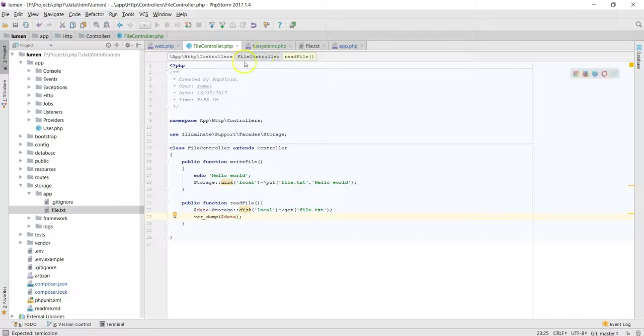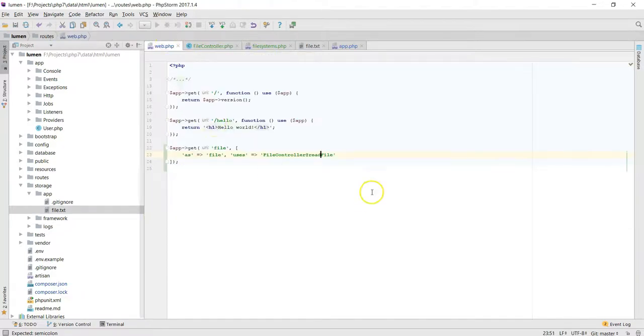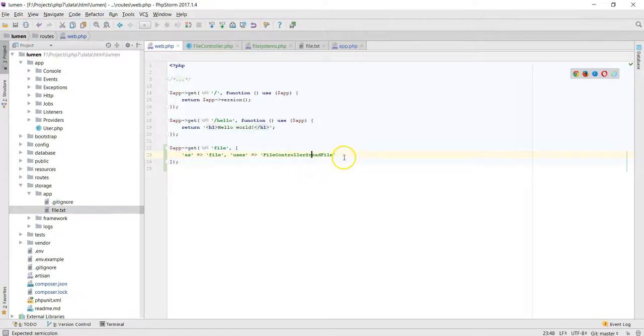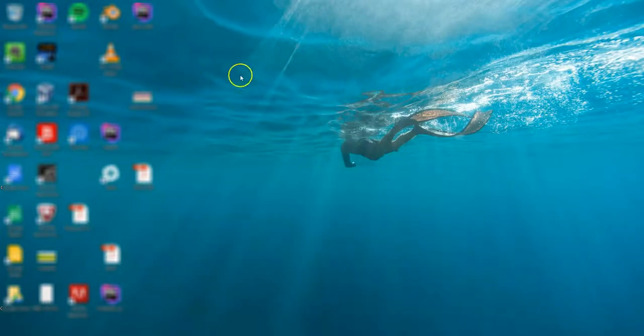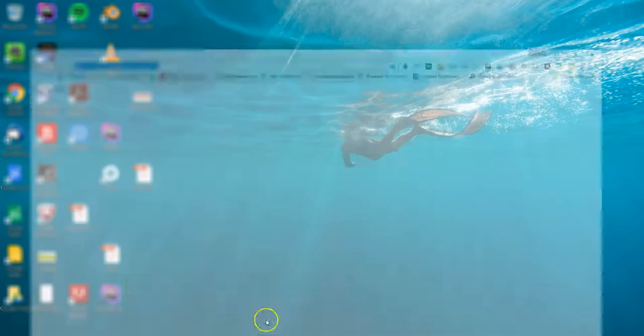And then we go to this one, instead of, we could just use this one itself. There we go. Voila! So there you go, that's Lumen for reading and writing files.